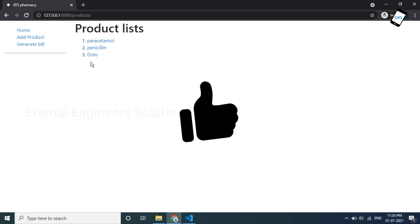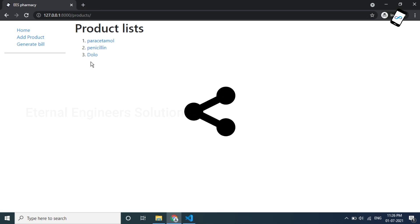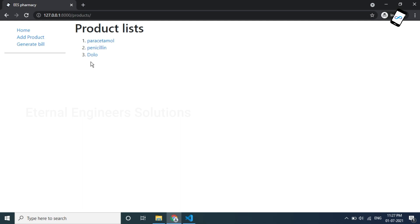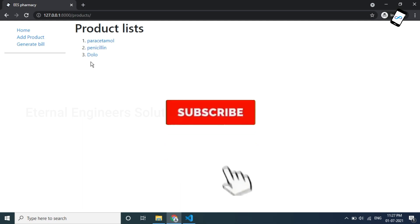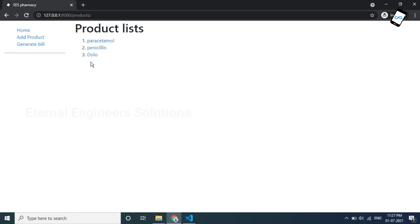If you like this video, please like and share it. If you have any doubts, please comment in the comments section. In our Eternal Engineering Solutions channel, we talk about game development, Android application development, Adobe XD tutorials, and HTML CSS tutorials. If you enjoy that content, subscribe to the Eternal Engineering Solutions channel. This video is part of the web application development series. Bye bye, see you.